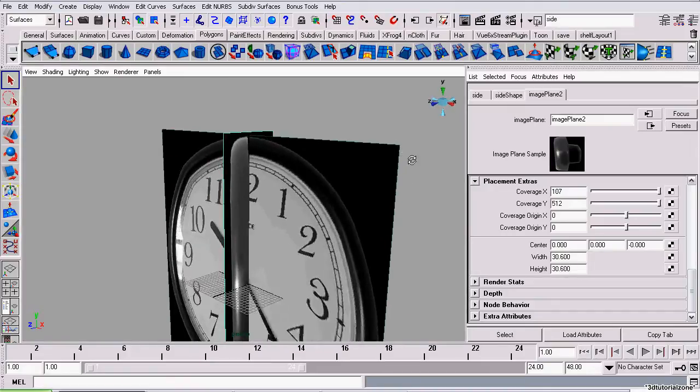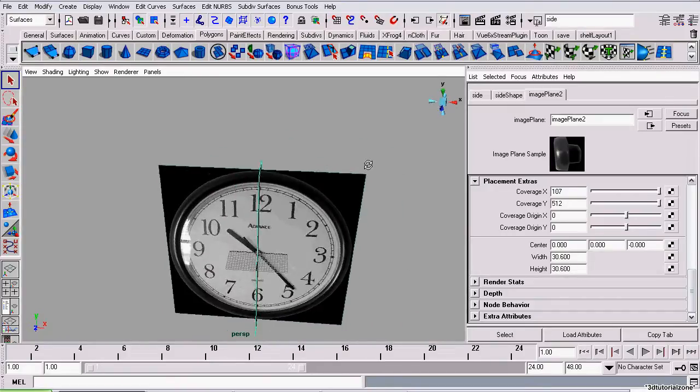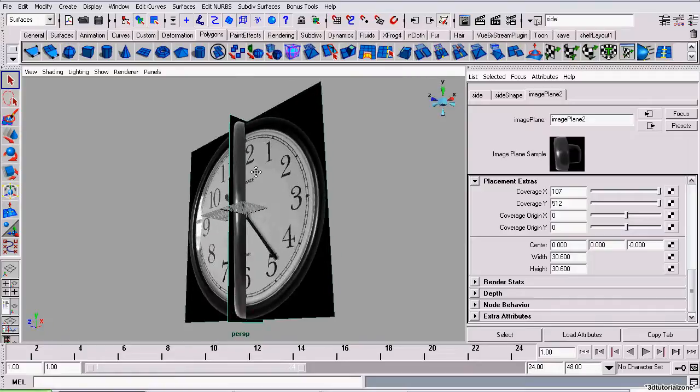That's actually it right there. I'm done with scaling the image planes.